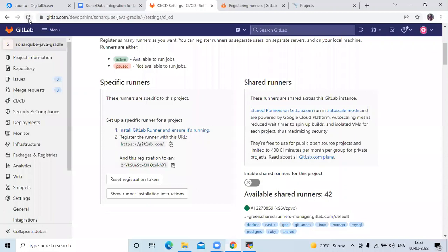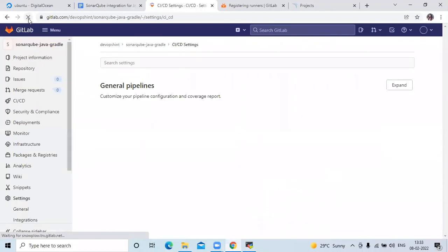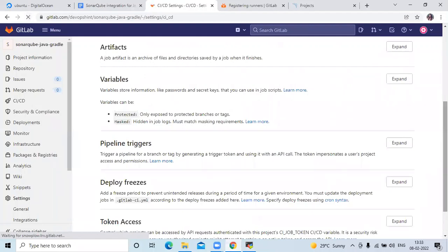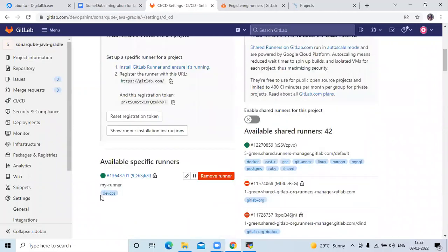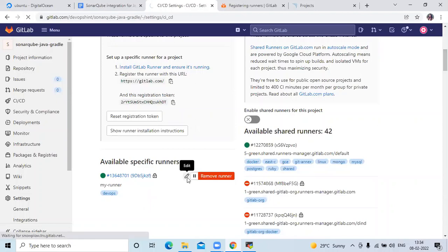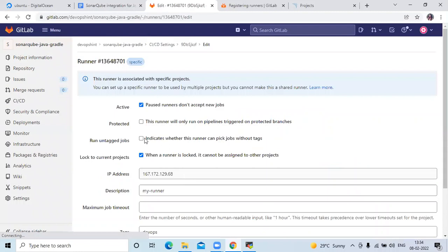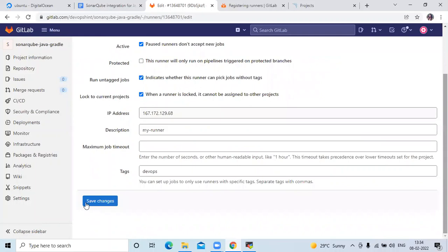Refresh the page and you can see your runner. Sometimes it gives an error — the solution is to click Edit, then enable 'Indicates whether this runner can pick up jobs without tags', and then save changes.